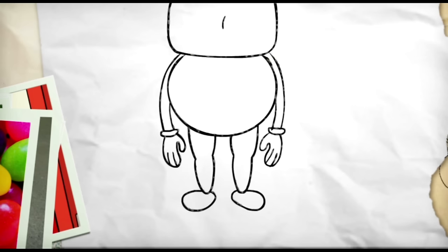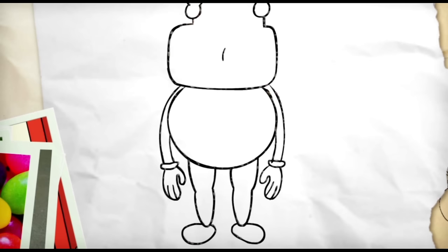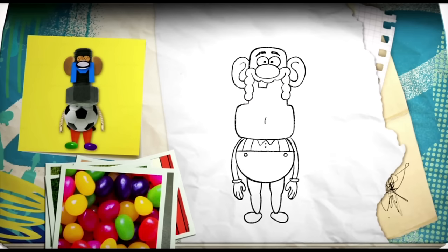Then we can start adding some detail lines. First, one across his tummy, just above halfway. Two little buttons. And then add the straps of his dungarees. Collar. And buttons on his shirt.